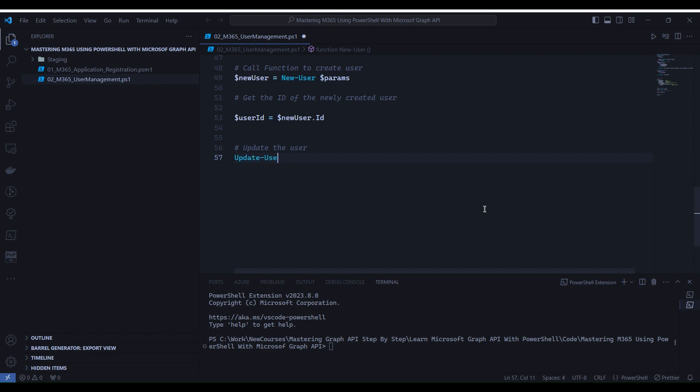Next, we update the user's information using the UpdateUser function. While calling this function, we need to specify the value which we want to update. For this example, I am updating DisplayName, givenName, and surname.